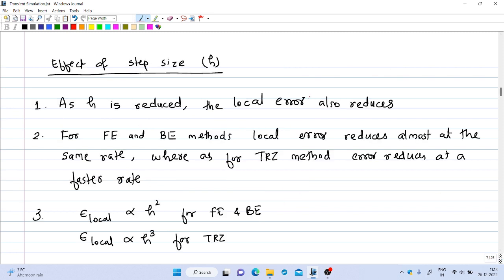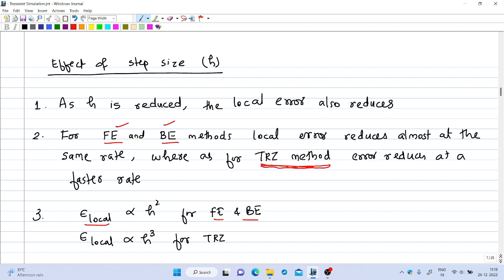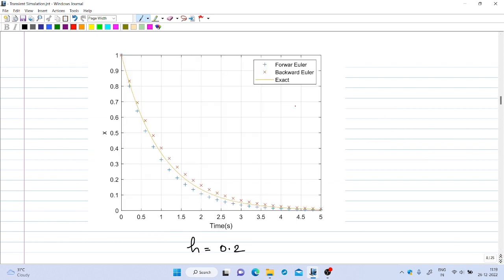Regarding the effect of step size: as h is reduced, the local error decreases. For forward Euler and backward Euler methods, the local error is directly proportional to h², whereas for the trapezoidal method it is proportional to h³. Therefore, the trapezoidal method reduces error at a faster rate compared to forward and backward Euler as step size decreases.